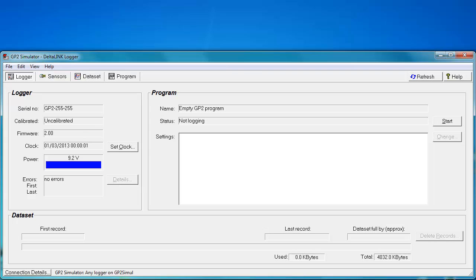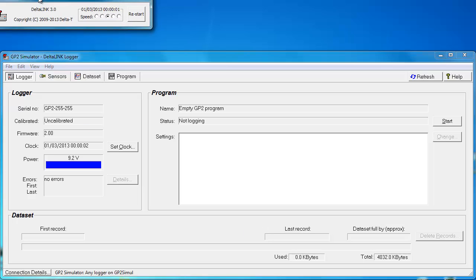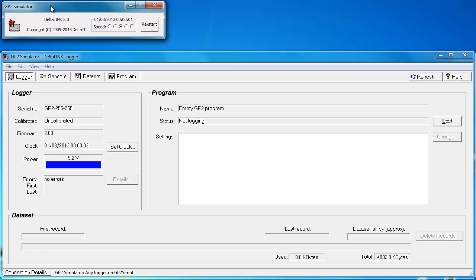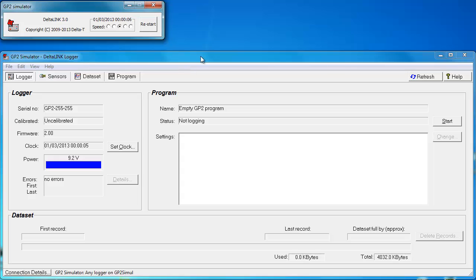It will then pop up a little window that looks like this, which will represent the simulated logger. At this point in time, it has just got a time and date on it, and a couple of radio buttons which are relevant when you're actually logging.